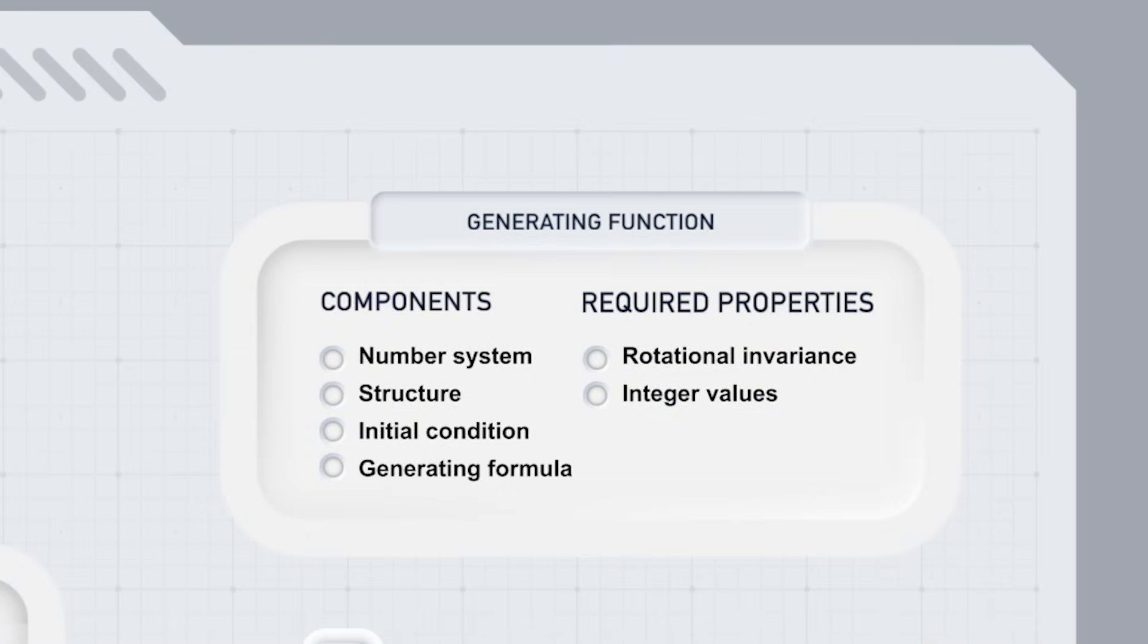Our third list are requirements for the generating function. When we propose that the universe is generated by a function, we need a number system to describe values and coordinates, a structure defining predecessors, an initial condition, and a generating formula.